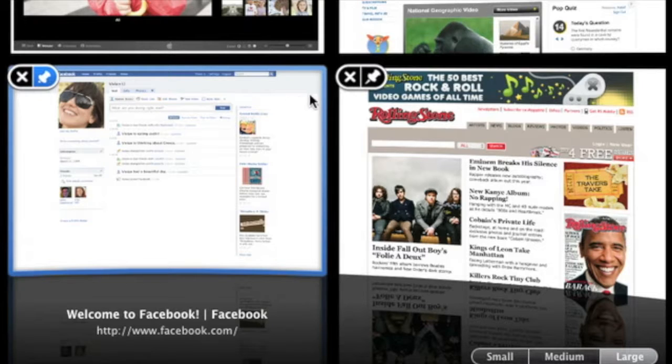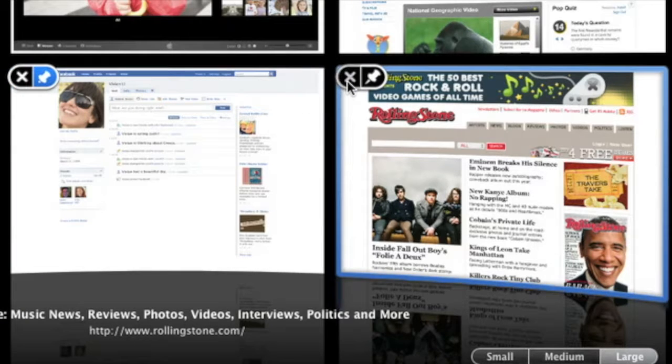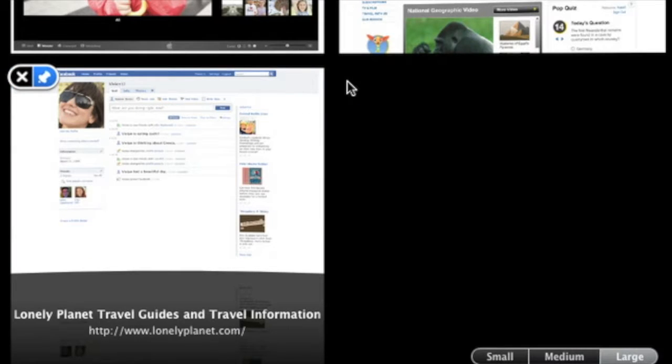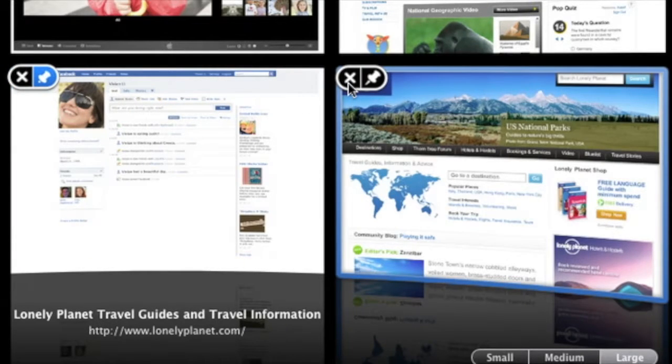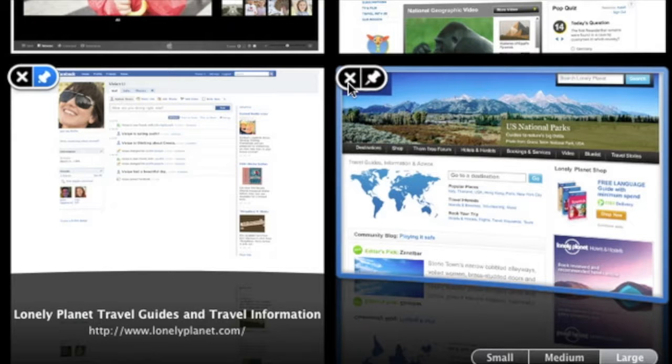To remove a site, just click the X. Your next most frequently visited site will take its place.